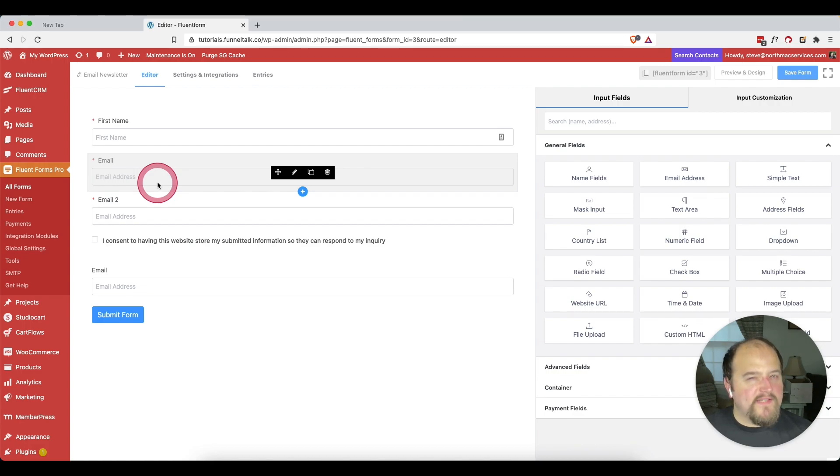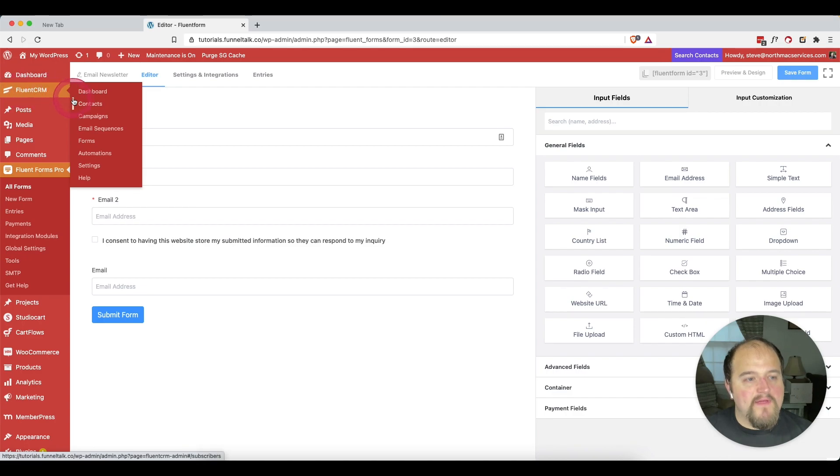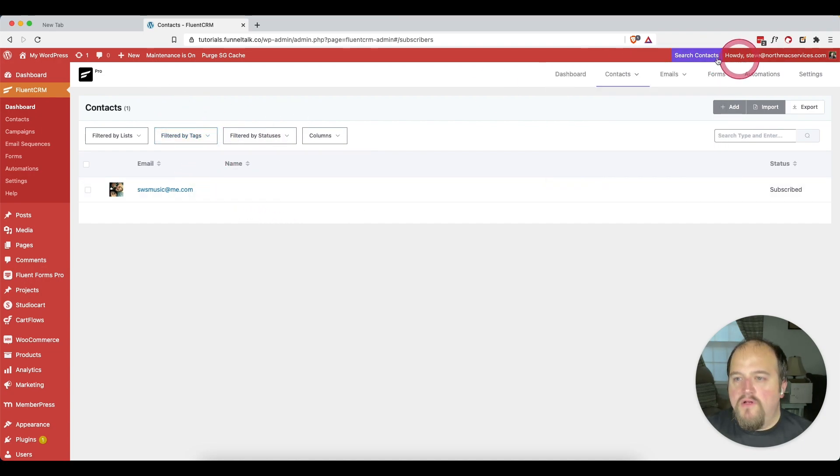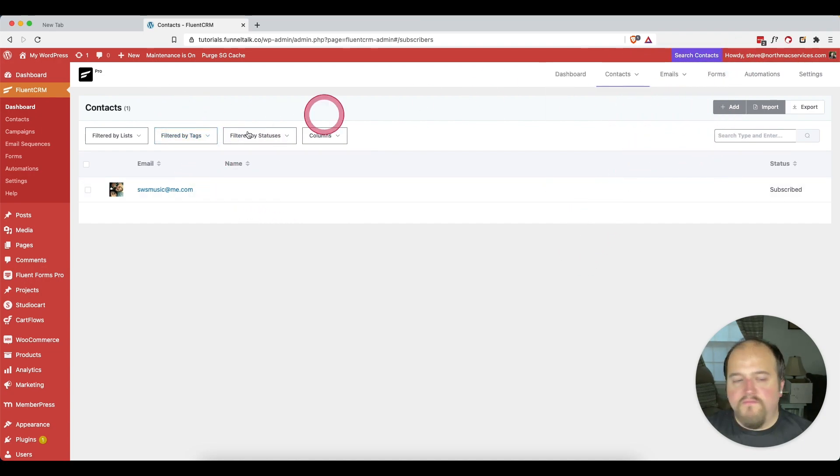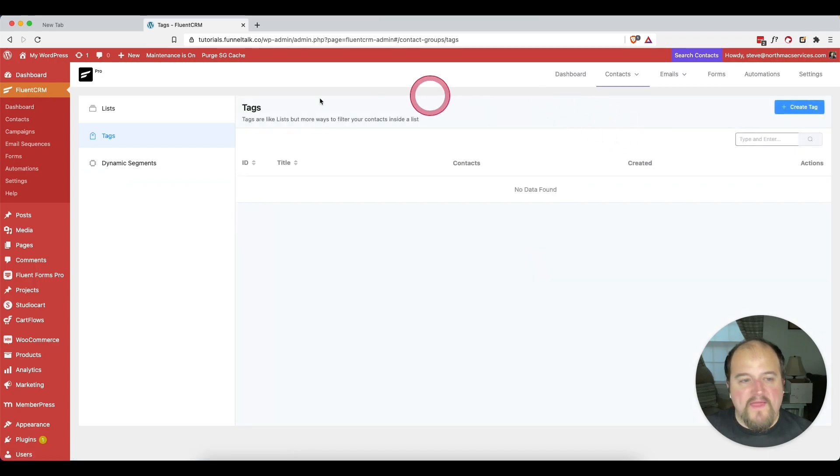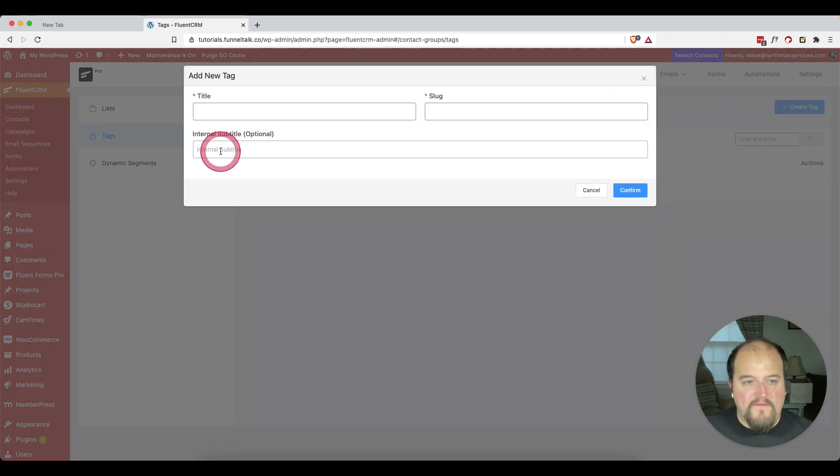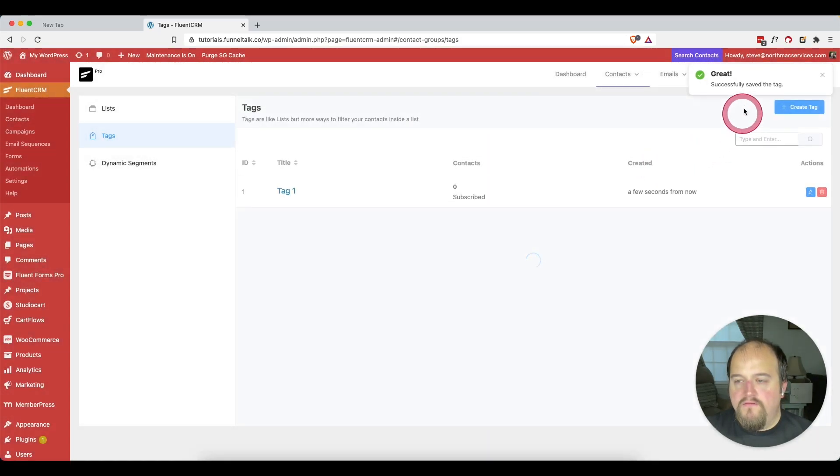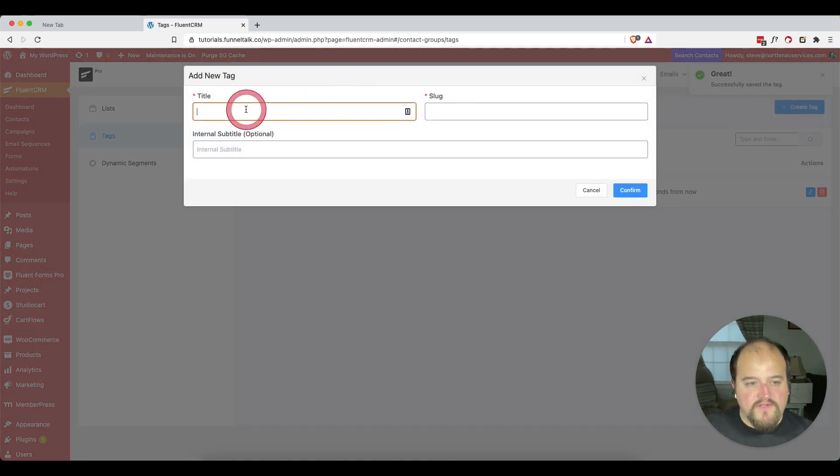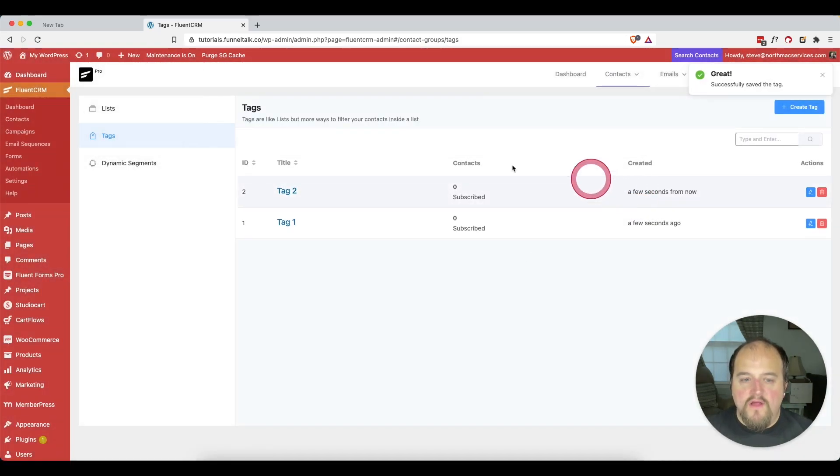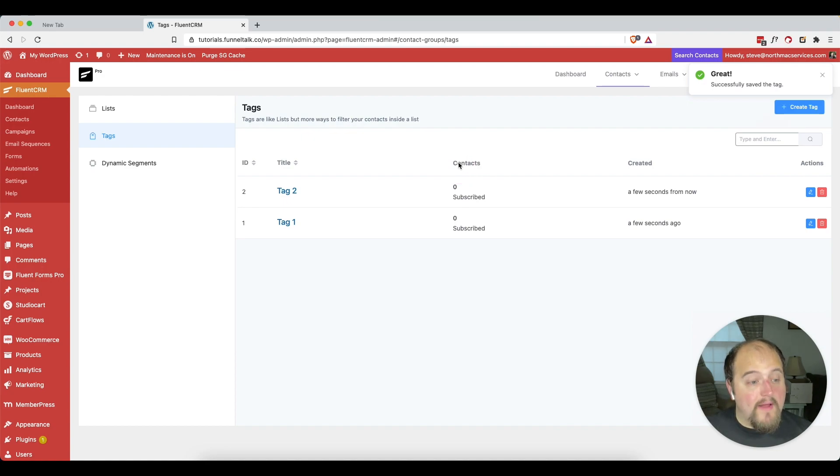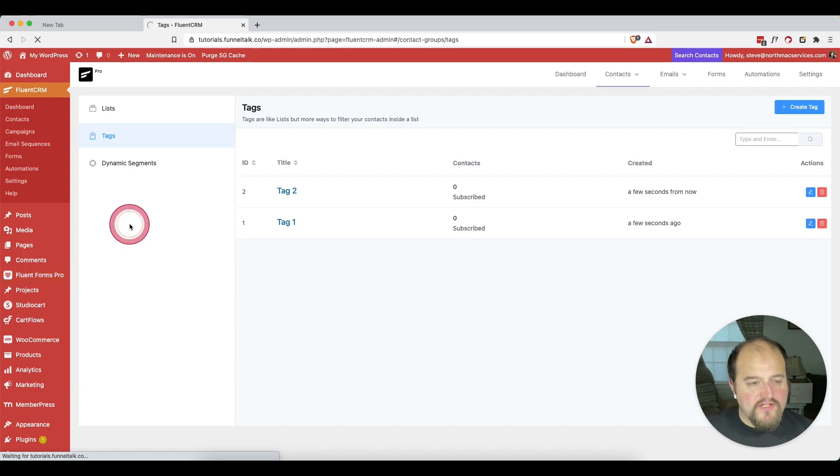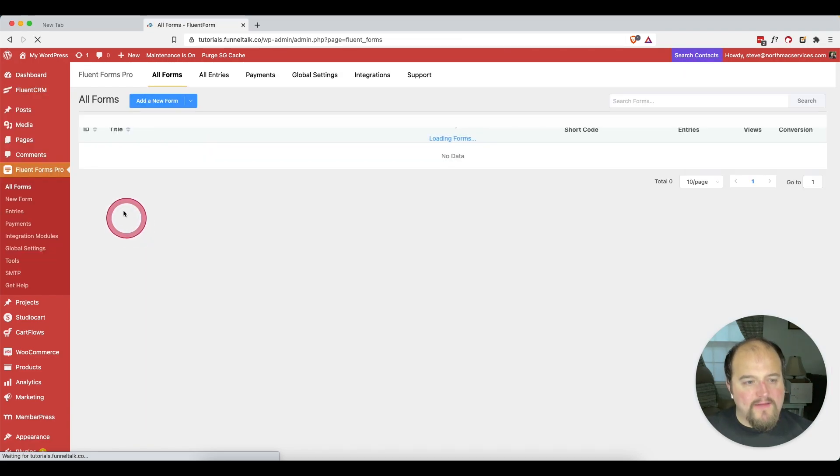So what we're going to do, we have our two email addresses created. Let's go create our tags in Fluent CRM so they're ready for us when we need them. We'll go to Fluent CRM and we'll go to contacts and then to tags. And we'll add a new tag. So we'll just call this tag one and then we'll just call this tag two. So now we have our tags created inside of Fluent CRM. So let's go back to our form.